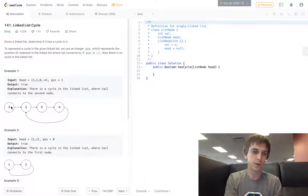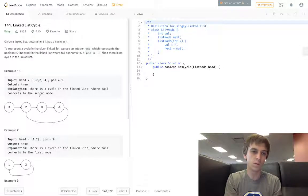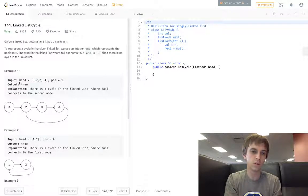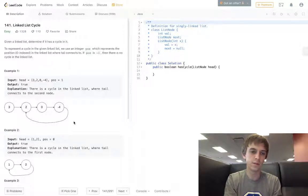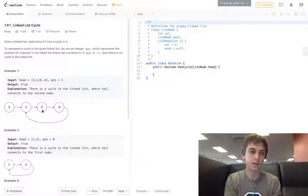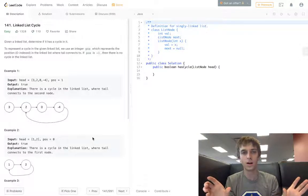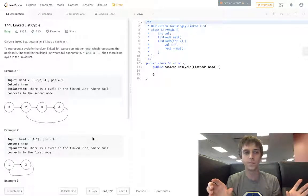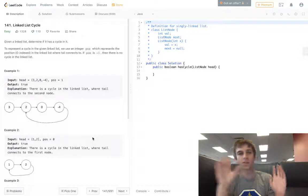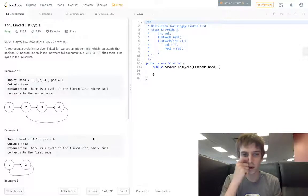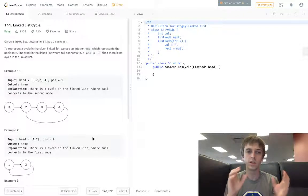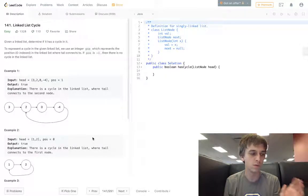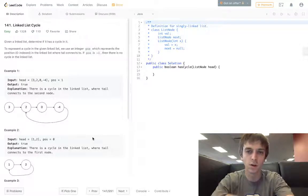We'll have the slow node here, the fast node here, and the fast node will be jumping to four and the slow node will jump to two, and four will be pointing right to two. We'll be able to see the cycle if the values become equal of the nodes.